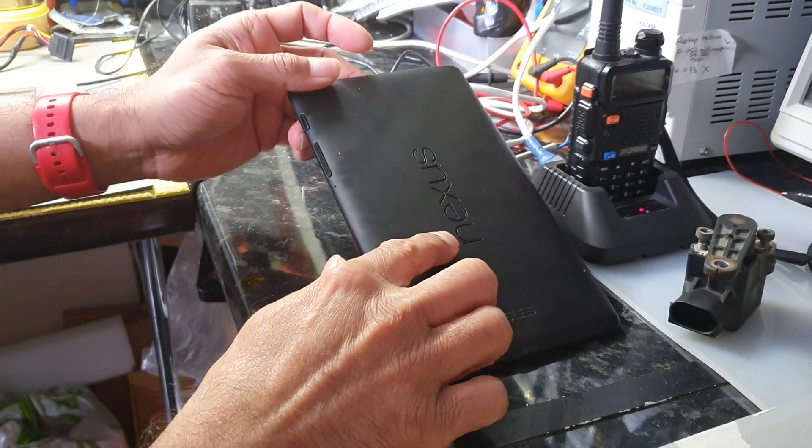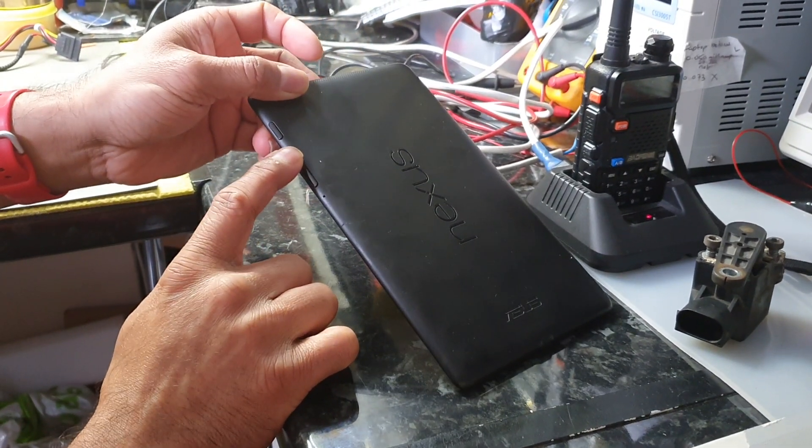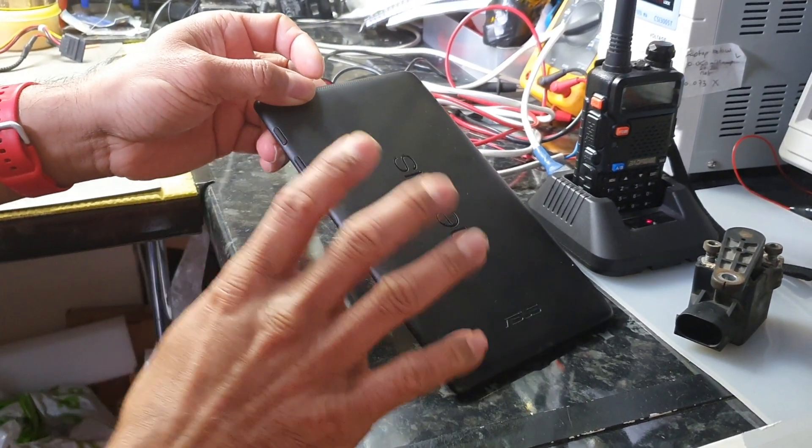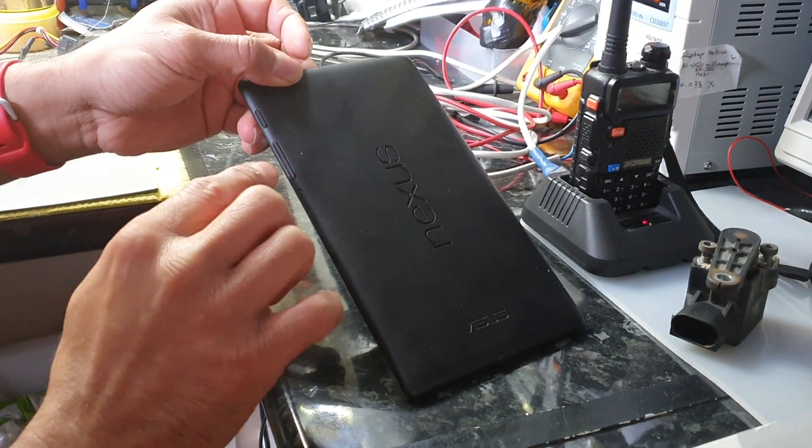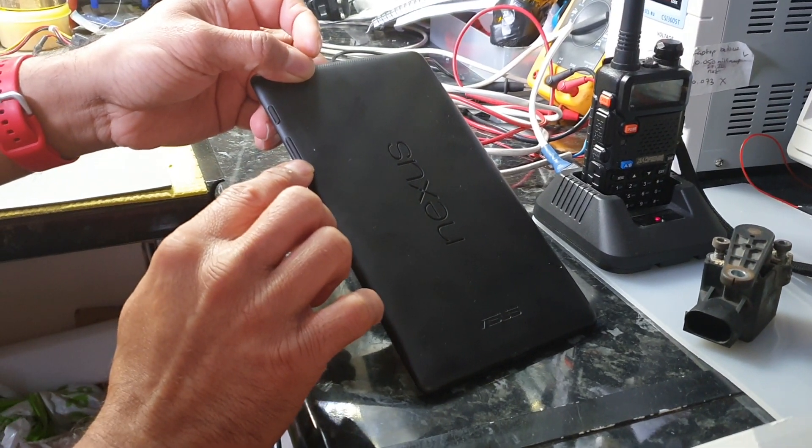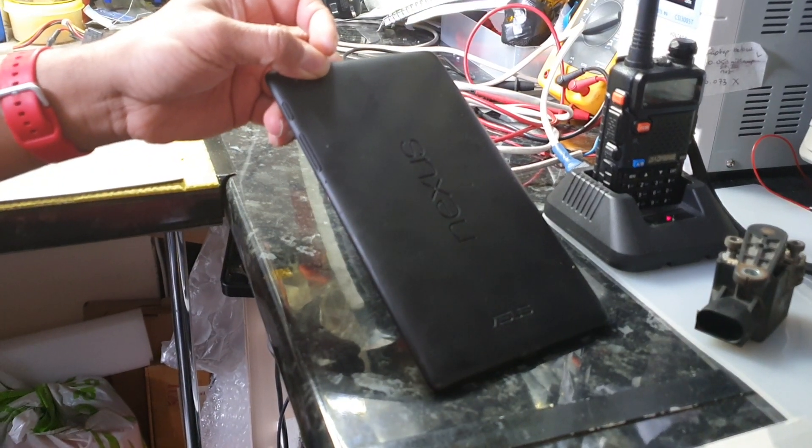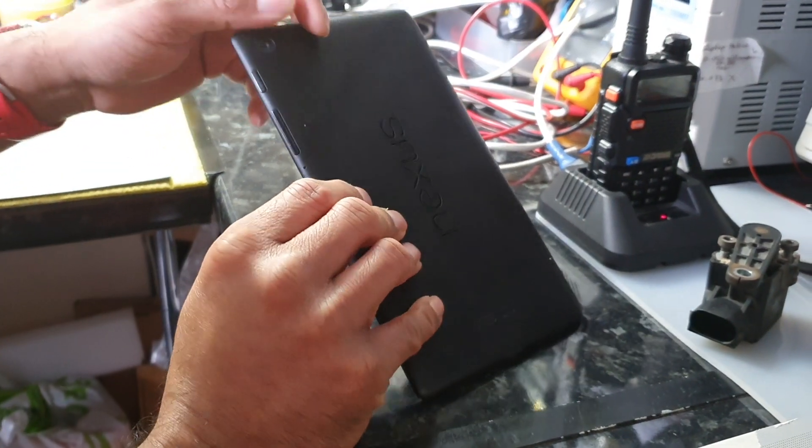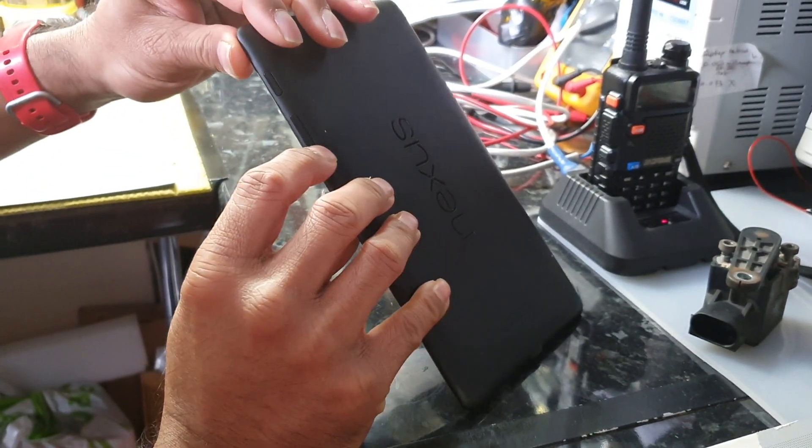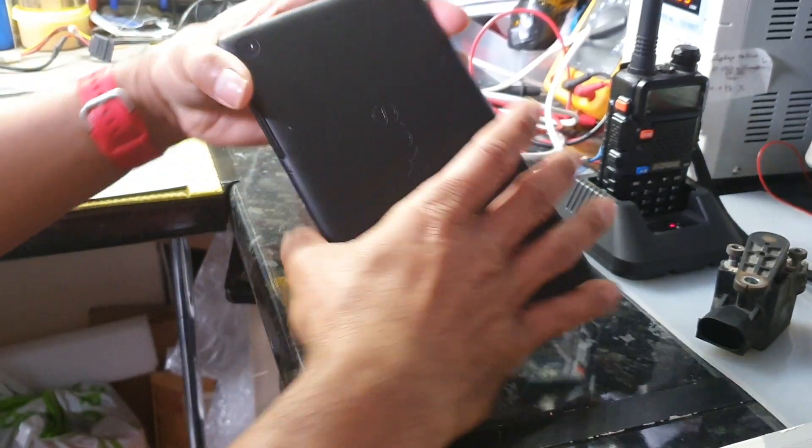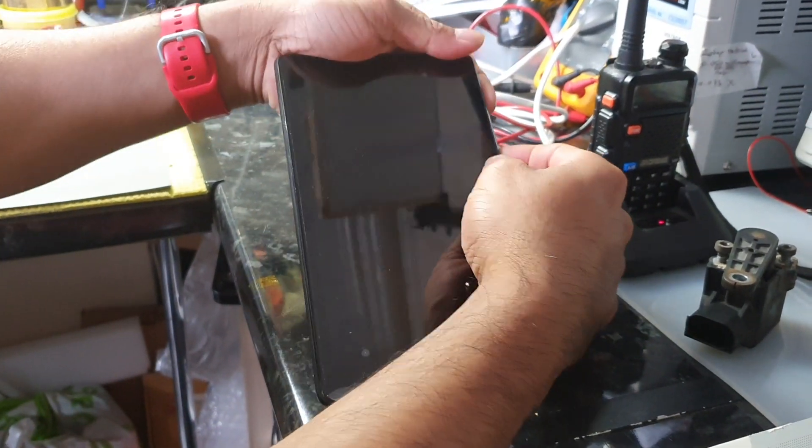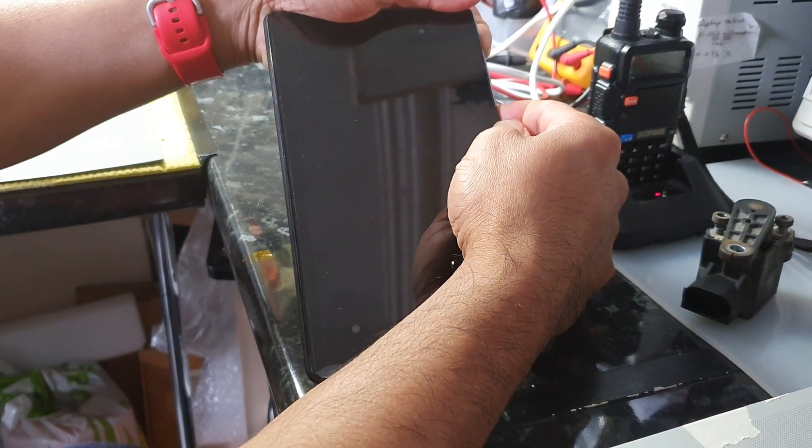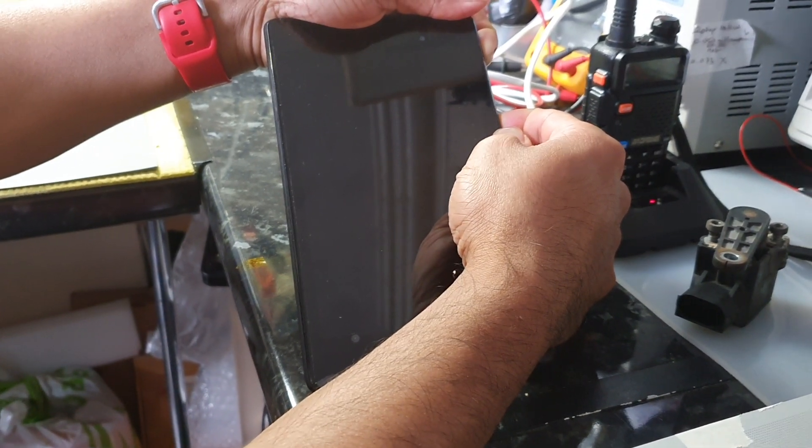So on the Nexus, you have your volume down, volume up, and your power button. Make sure that the device is completely powered off. What you want to do is hold down the volume down button and then press the power button and hold it for a few seconds. So let's do this: volume down and then press the power button.